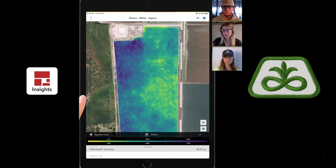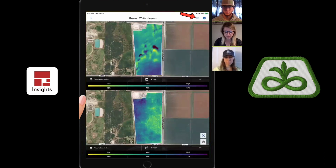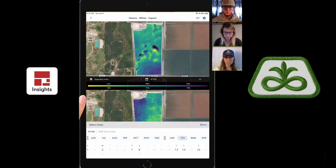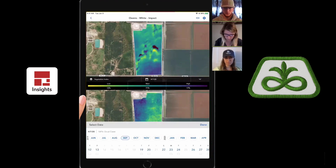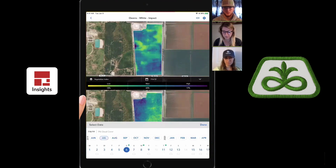Another function we can do is compare imagery in the field. If you go to the top button, you can look at different dates. Let's compare this field from last year — remember that you get imagery going back to 2018 for this field. So let's look at July. You can see right here we're looking at different imagery of the same field and comparing it.